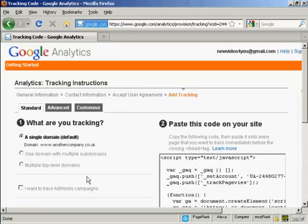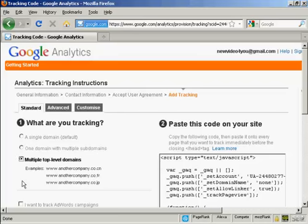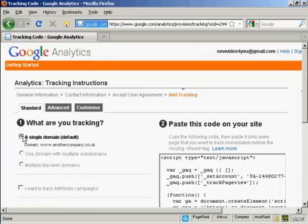This gives you the options as to what you're going to be tracking. For most people, you're just going to be tracking a single domain. Although you can have a domain with multiple subdomains, or you can track multiple top-level domains all under the same account. I just want to track a single domain, so let's keep that one checked.